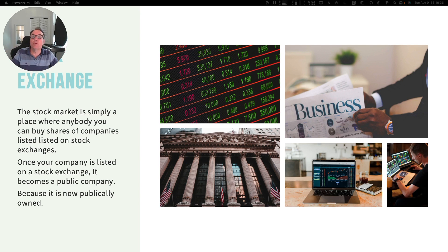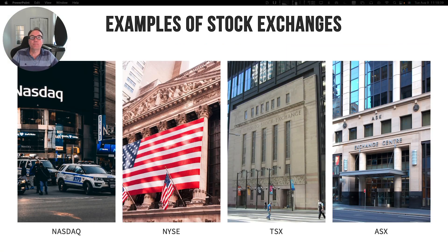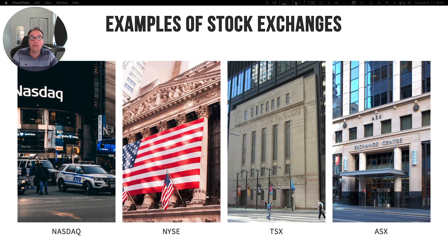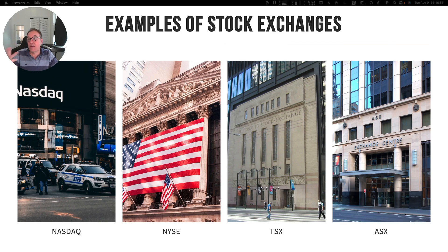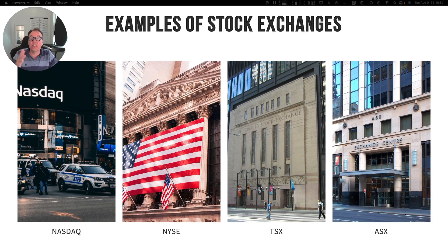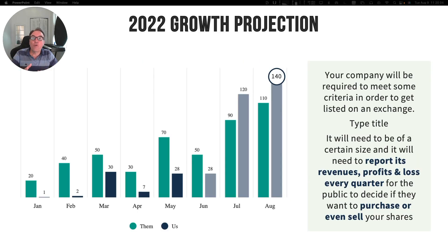Some examples of stock exchanges are NASDAQ, the New York Stock Exchange, the Toronto Stock Exchange in Canada, and the Australian Stock Exchange in Australia.